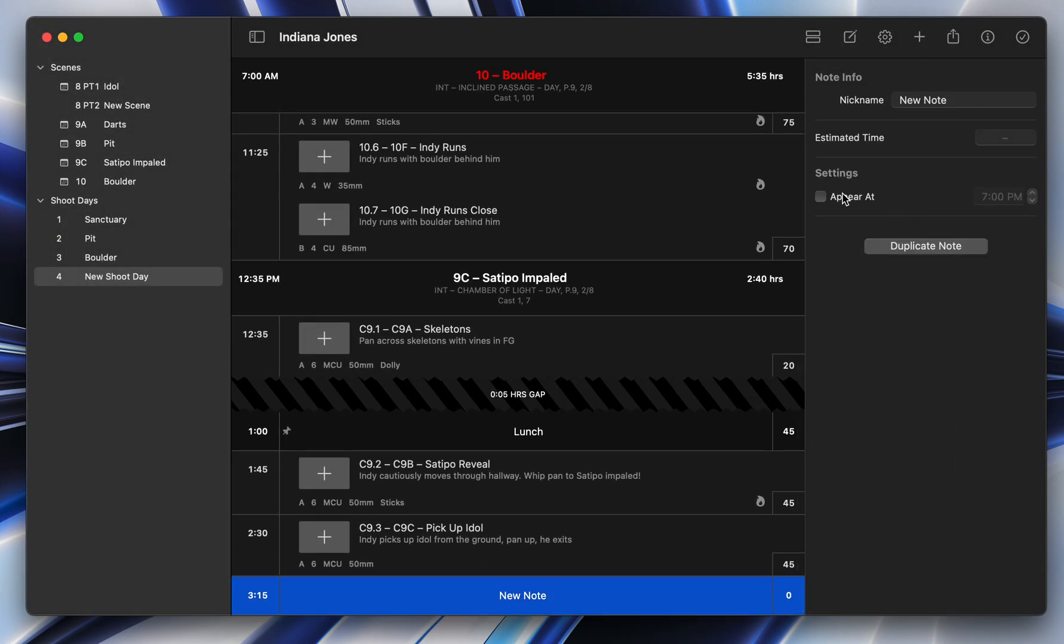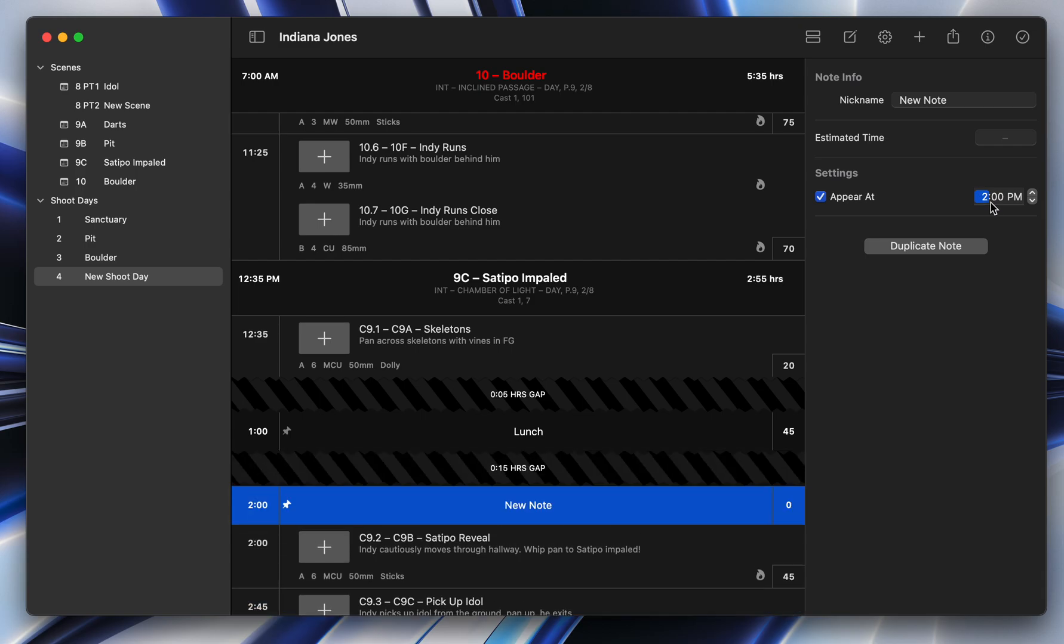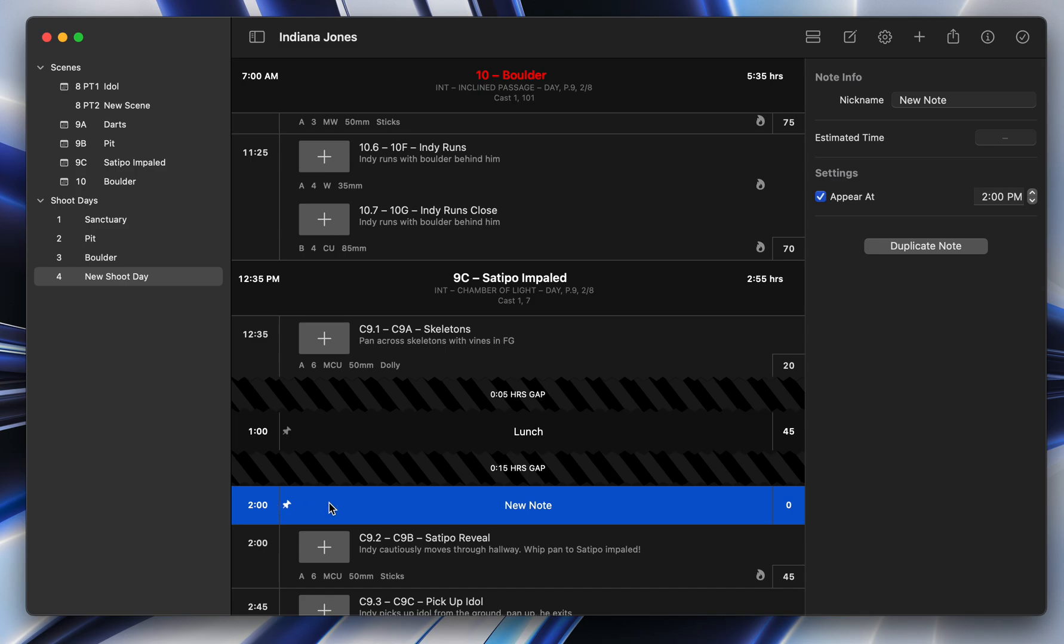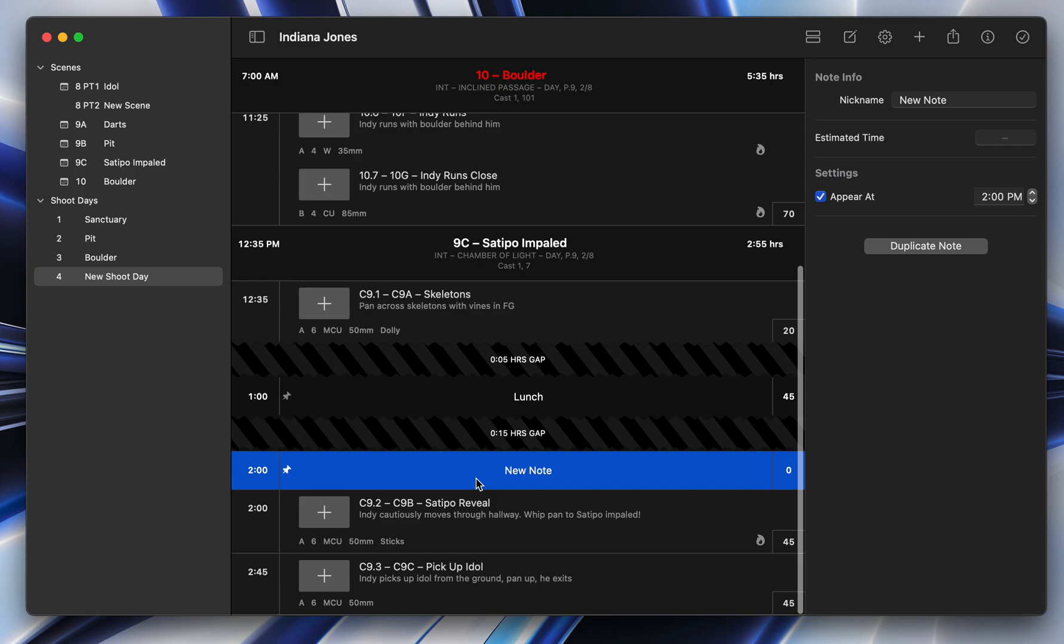You can now pin times. And any note that you create, if you go up to the note button and go down to the bottom, you'll see here that you can, under settings, pin any note. So you can say, appear at, say, let's just do 2 p.m. You'll see that that note appears there. It's now got a gap between lunch, and it's got this pin icon. So pinned times is very cool.